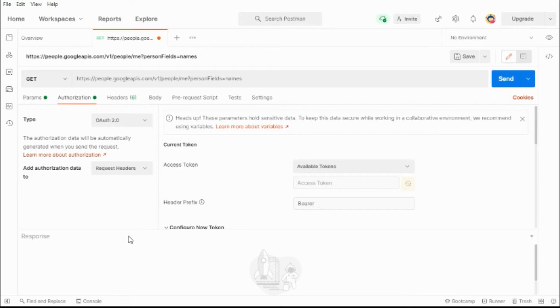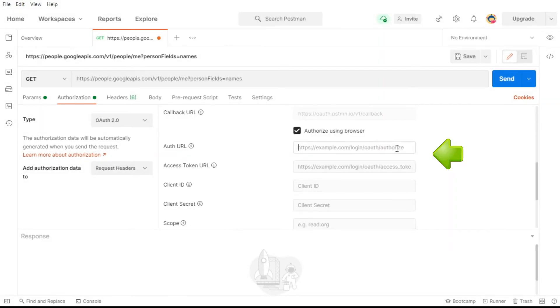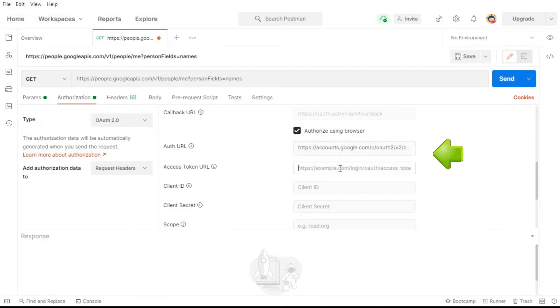In the description section you will find the redirect URI you will need when creating your credentials. Make sure that you add the authorization and token endpoints in the proper locations. Now we just need to add the client ID and the client secret.